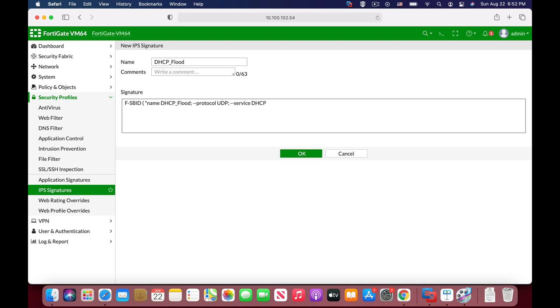Now the syntax itself is quite logical. You need the signature, you choose which protocol the IPS engine should look for, which service it should look for in our case is DHCP.